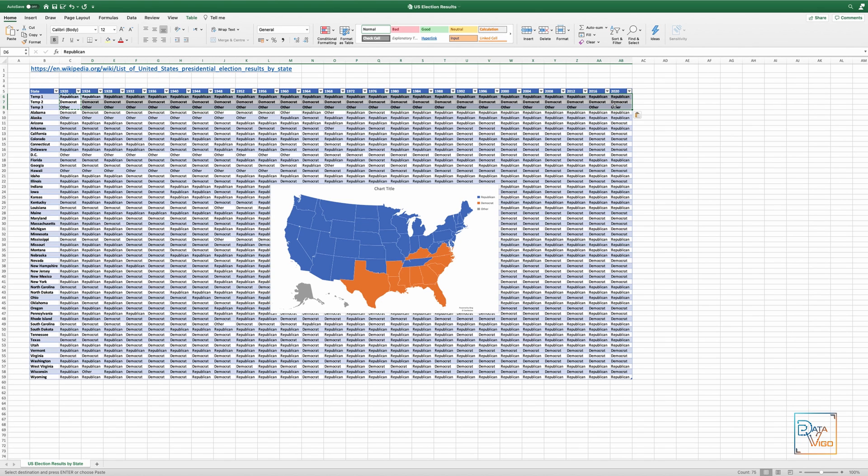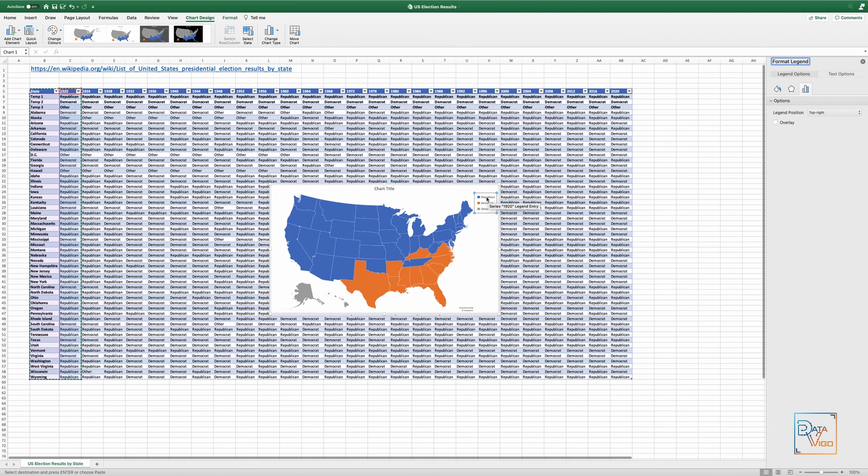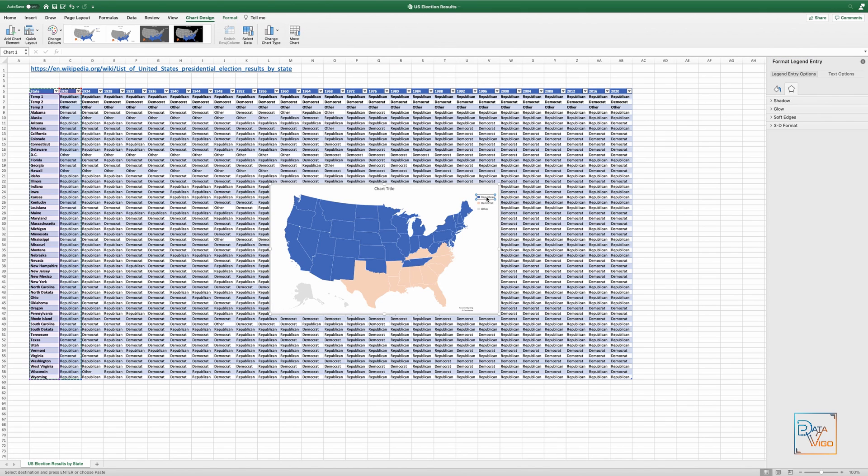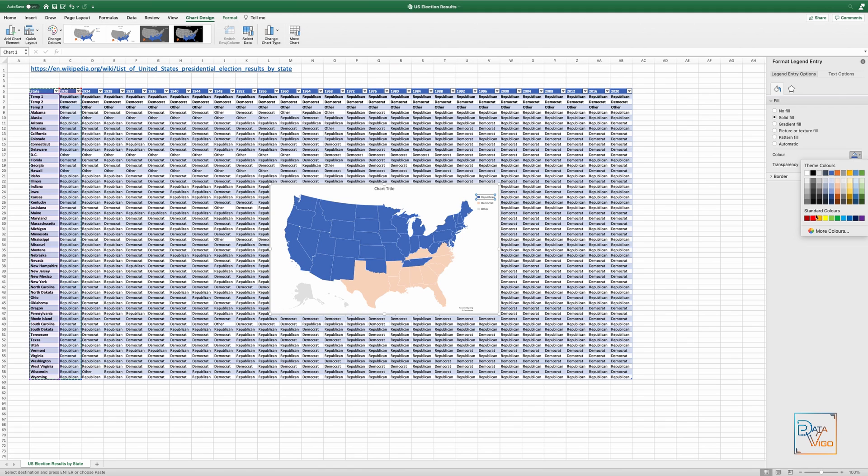Now we can reformat the legend and make the Republican states red, Democrat states blue and other states gray. So I double click on the Republican text in the legend and you can see that the option menu appears. All I want to do is change the color from automatic to red. So I select solid fill and choose red as the color. And I can repeat the same steps for Democrat and other states.